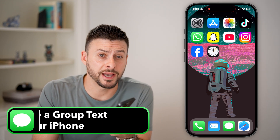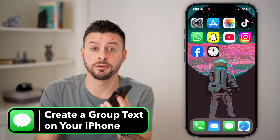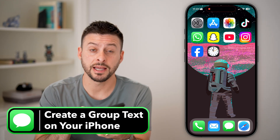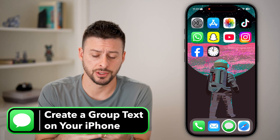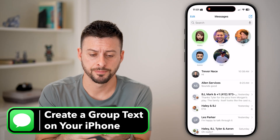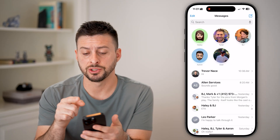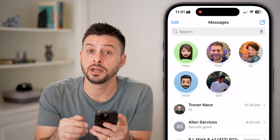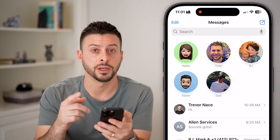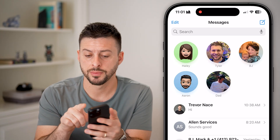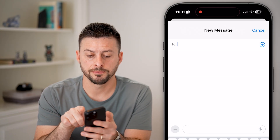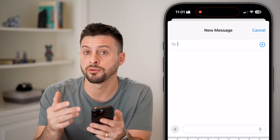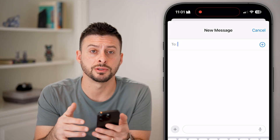Here's how to create a group text on your iPhone. The first thing we'll do is head into the Messages app. Once we're in the Messages app, you can see at the very top right is the pencil and paper icon. I'm going to tap on that, and you can see it pops up with creating a new message.